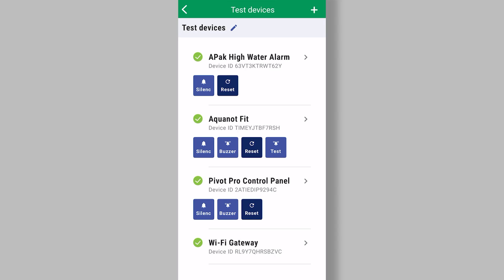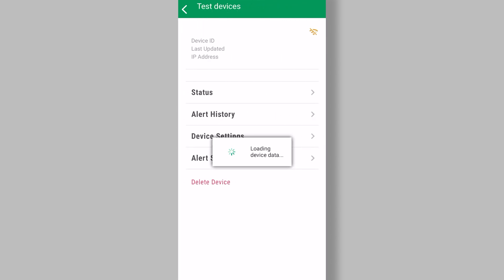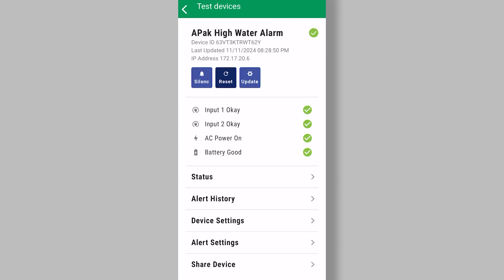And then we'll just pick a device. If these were in alarm, we'd know that. We would have gotten a notification. One of these green check marks would probably be red. And we can investigate further as to what the reason is. You can see if an alarm is going, you can silence it from here. You can reset it.